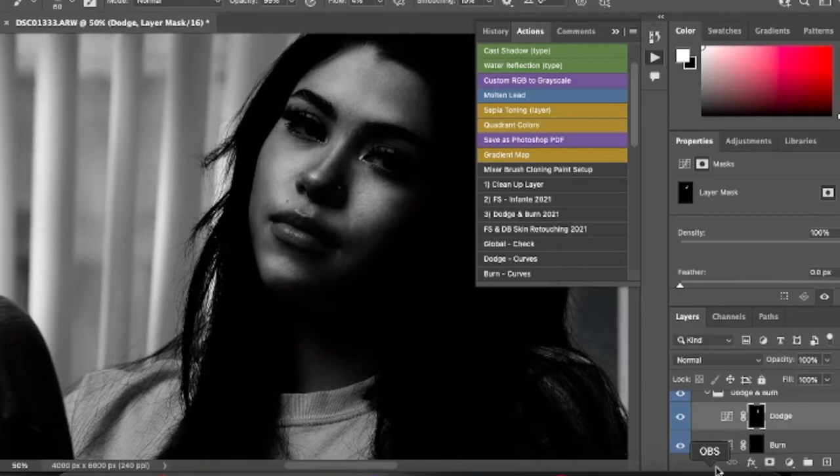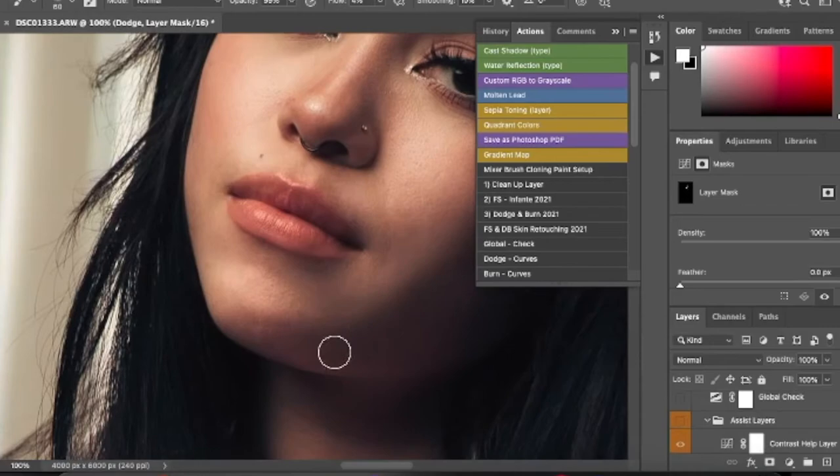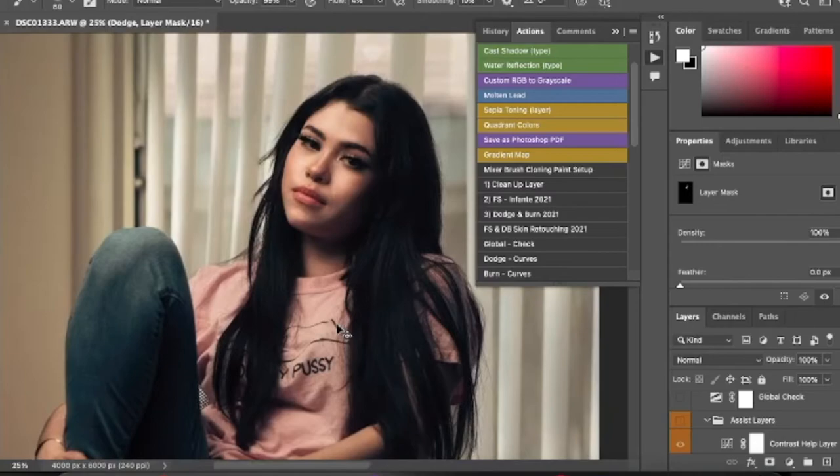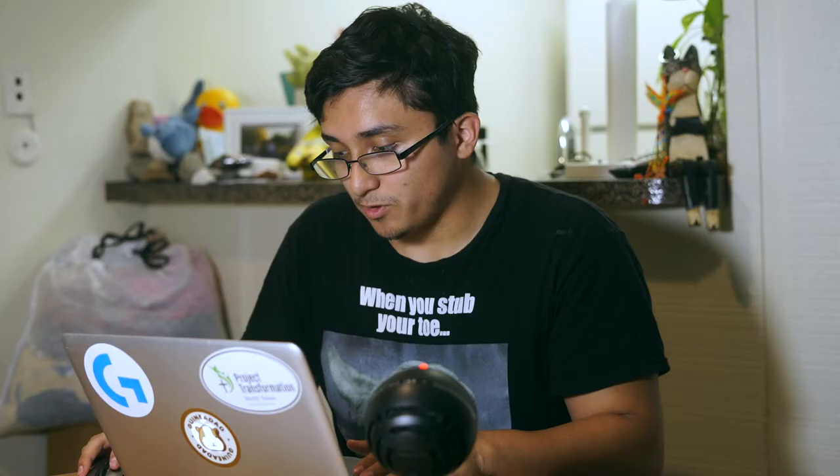I'm going to turn off the black and white layers and go down to play a little with her neck — make that part brighter as well. Now we're going to go to Burn and start darkening a bit around where the highlights are. Burn makes things darker. What I'm going to do is burn around the brightness so we can add a dynamic difference between the dodge and the burn.